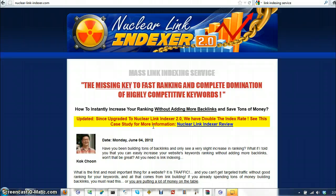If you don't index your backlinks, Google will not give you credit for them because it doesn't know they exist. And so using one of those services, linklicious.me or Nuclear Link Indexer is the way to go.